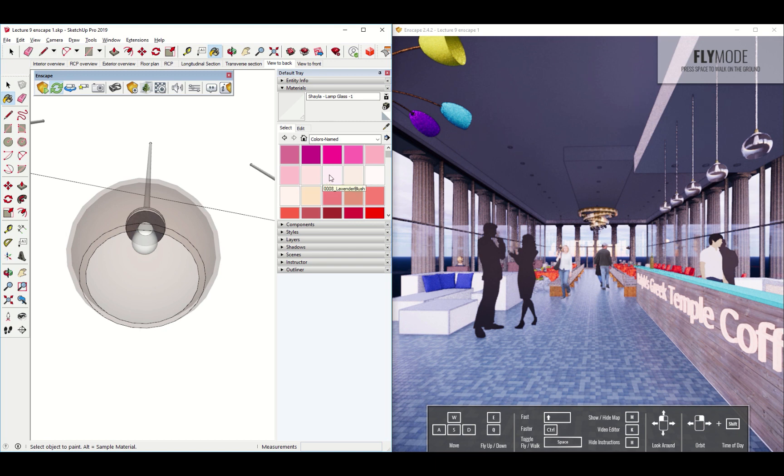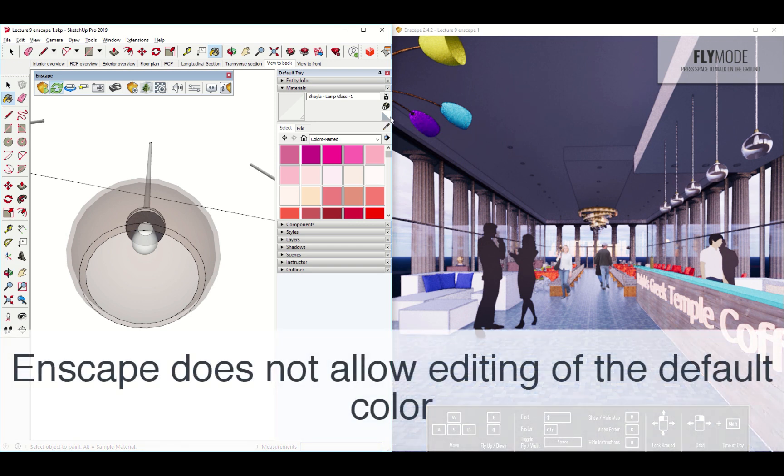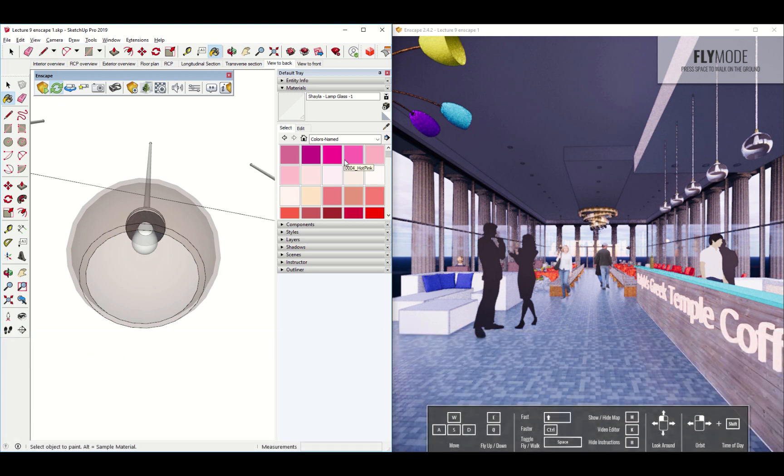Just make sure that it's not painted the default color. That's this one over here. If you see that default color, you know that you're not going to be able to fiddle around with it in Enscape. So you can actually pick any color. Doesn't really matter as long as it's a glowing material.